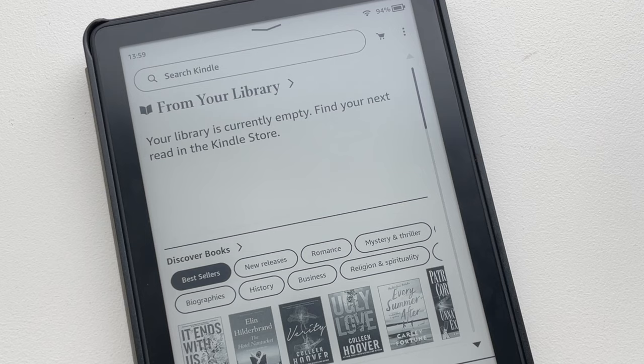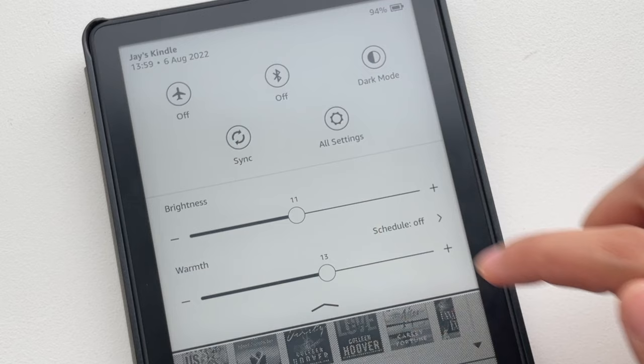You can either wait or click the downward arrow and click sync. Tada!